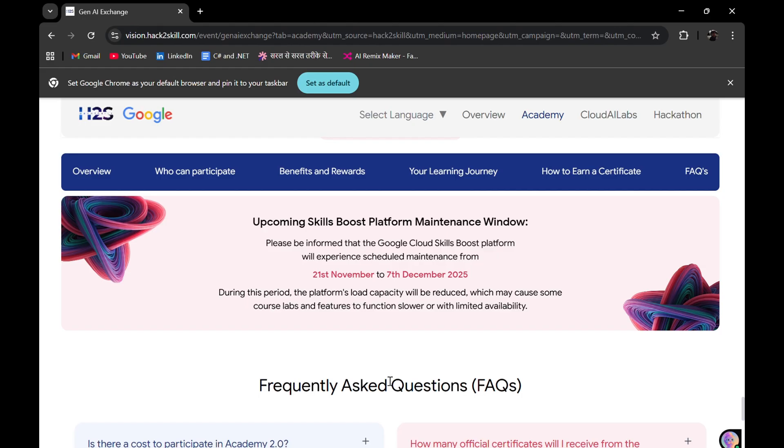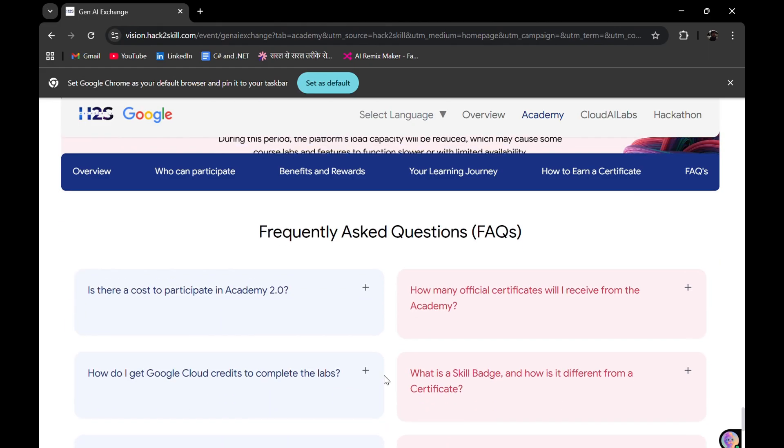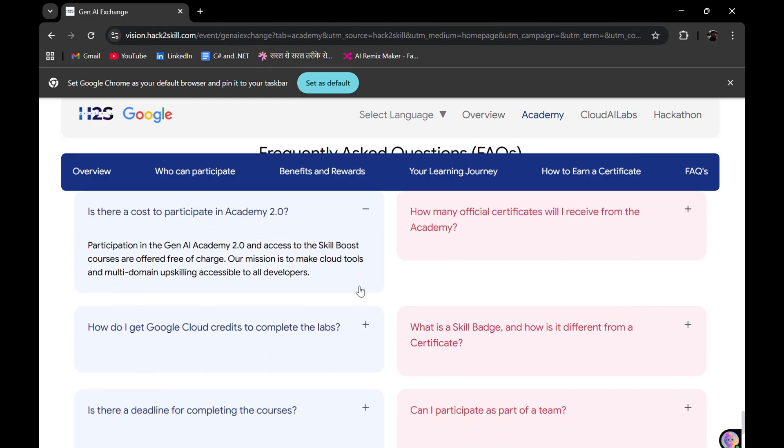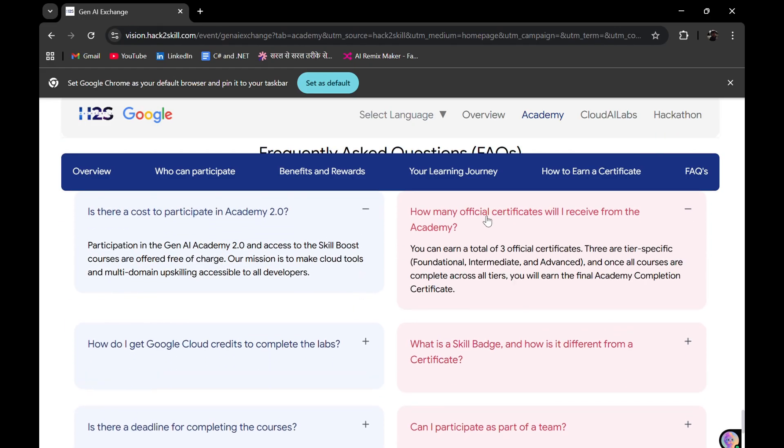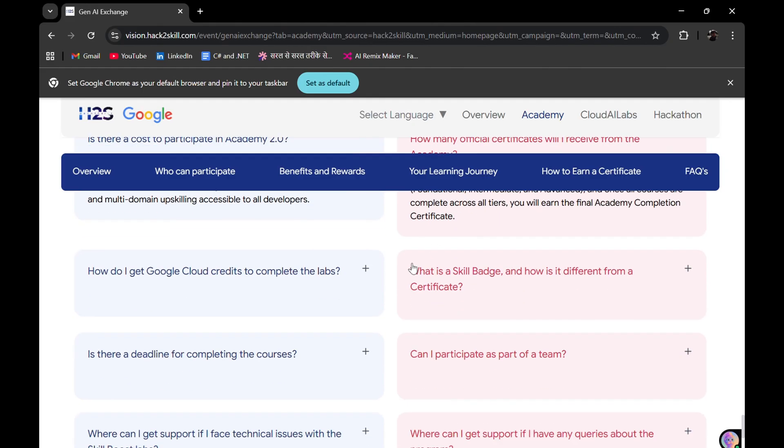So that they may not question you that this skill badge you earned earlier will not be counted this time. It's better you create a new Skills Boost profile.